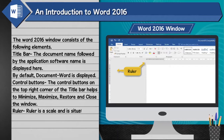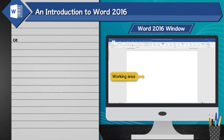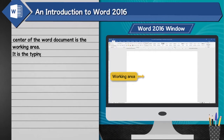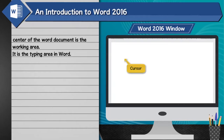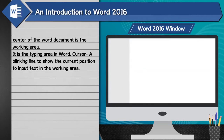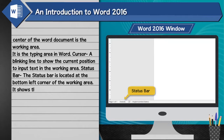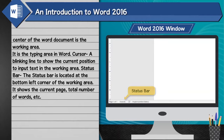Ruler: A ruler is a scale situated on the left and top of the working area. Working area: The white area in the center of the Word document is the working area — it is the typing area in Word. Cursor: A blinking line that shows the current position to input text in the working area. Status bar: Located at the bottom left corner, it shows the current page, total number of words, etc.